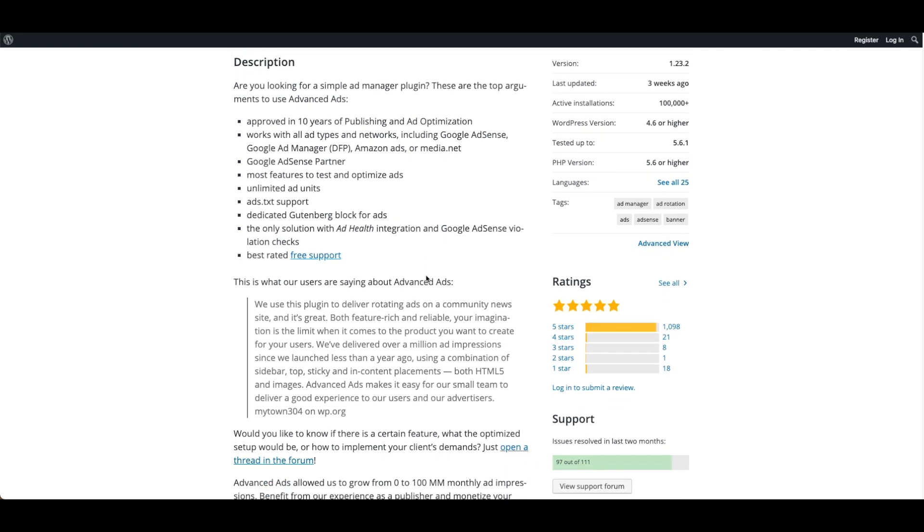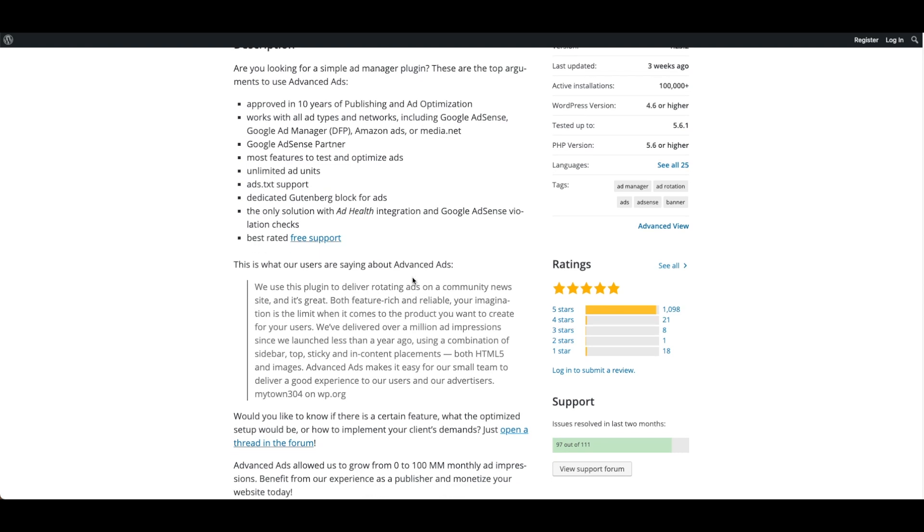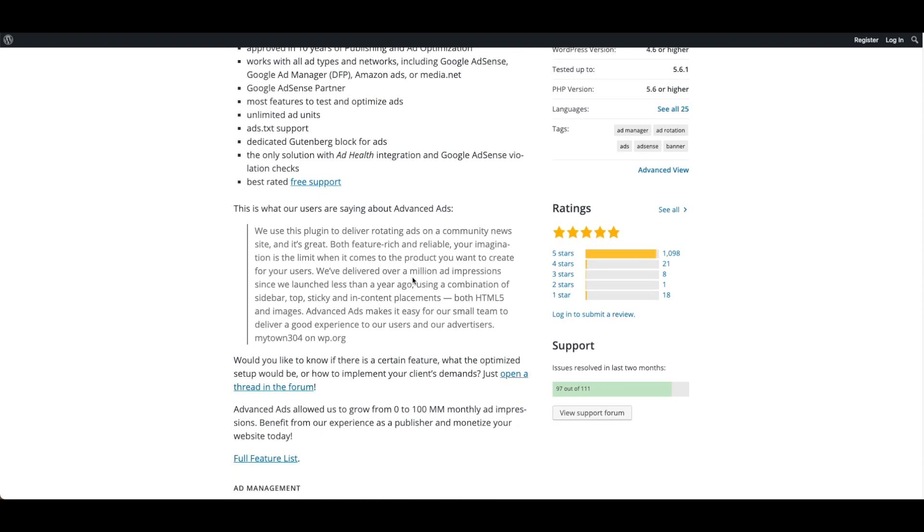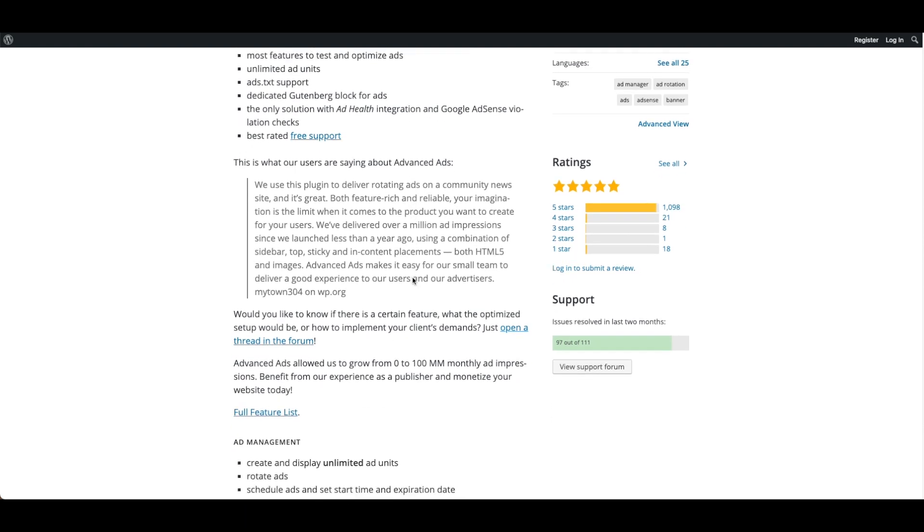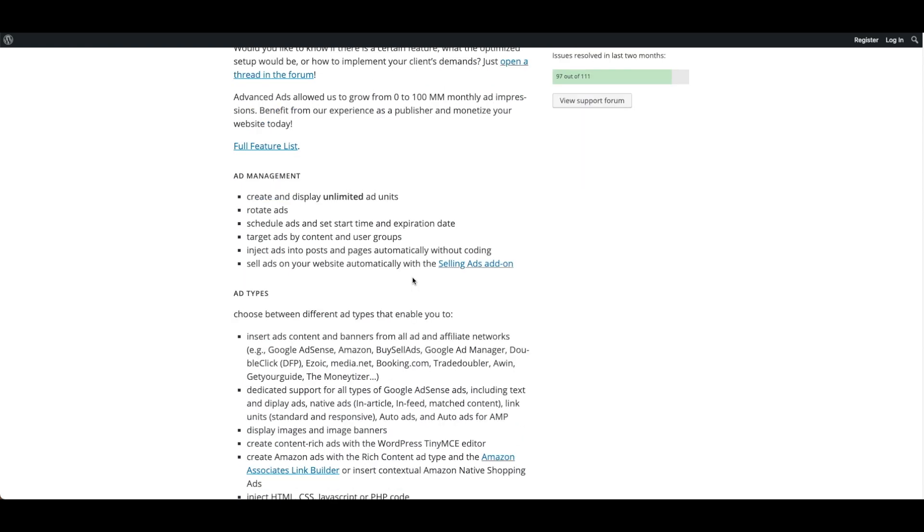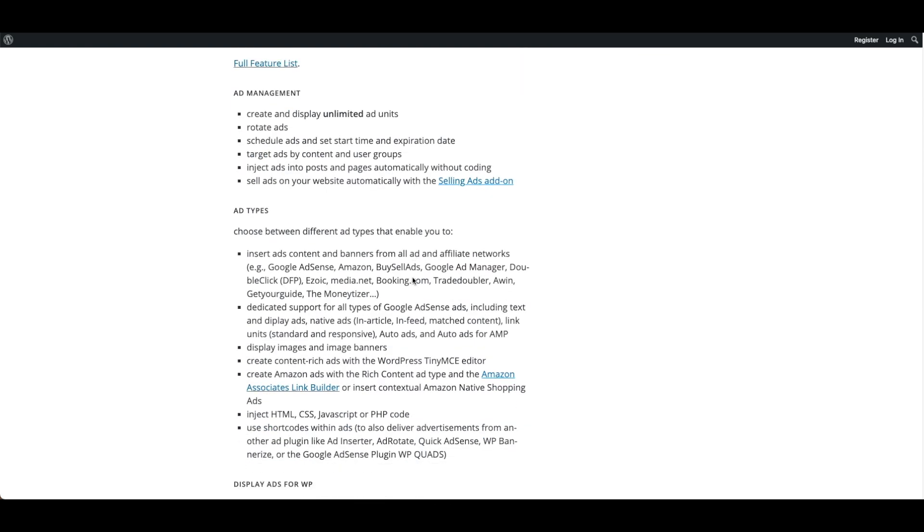This also has a long list of features including increased revenue, great support, ad management, plenty of placements, integrations, Google Ad Manager integration, conditions, and privacy and consent.